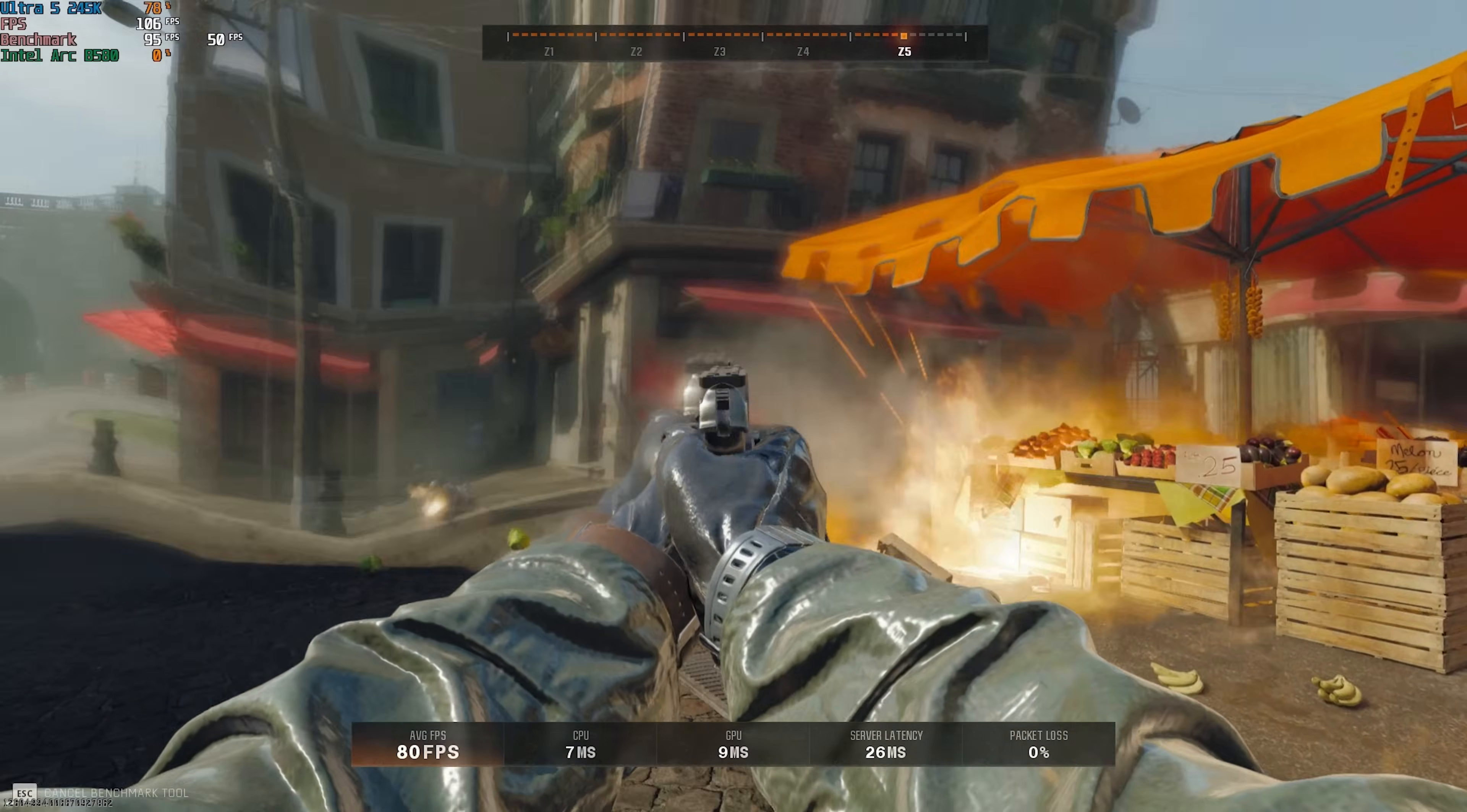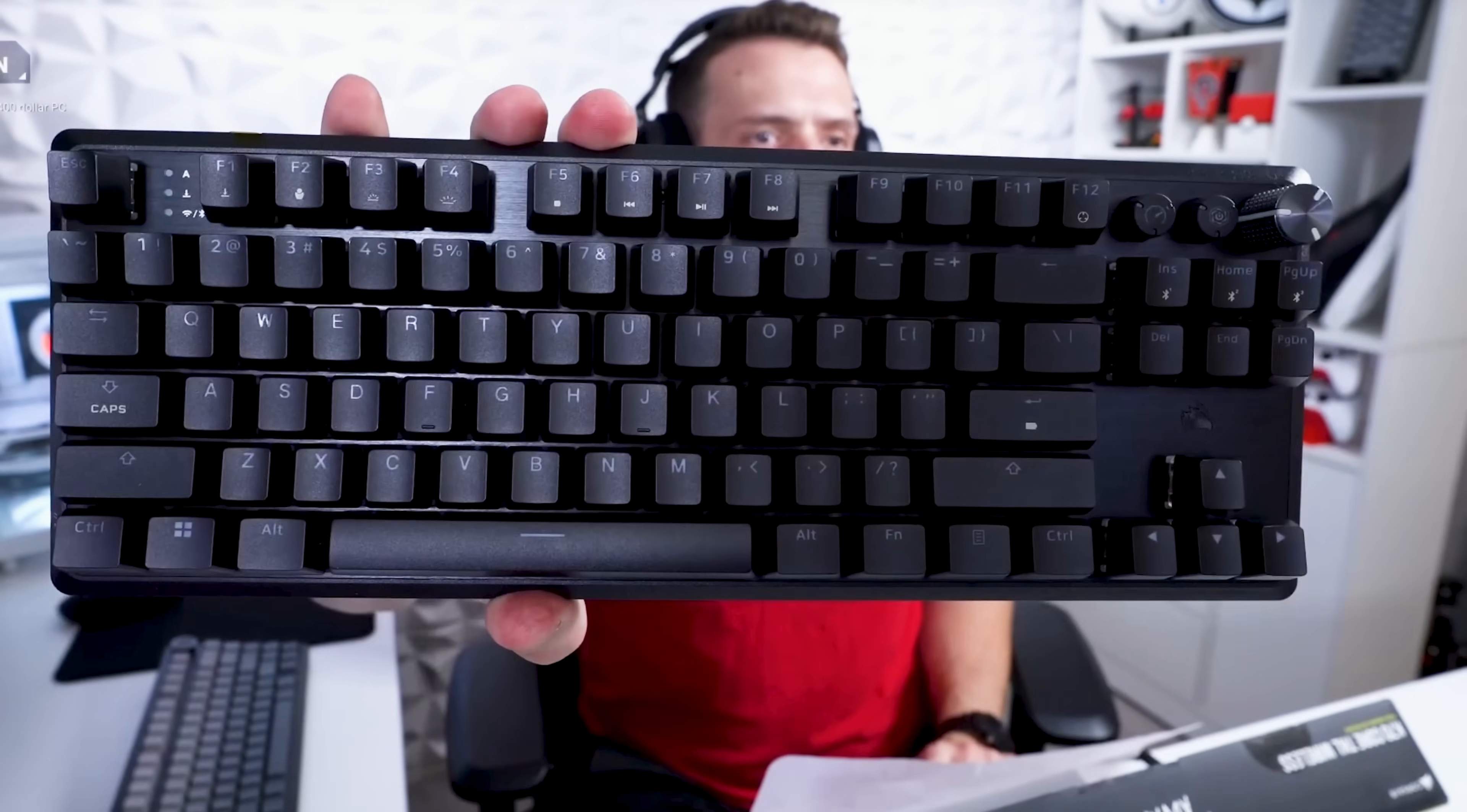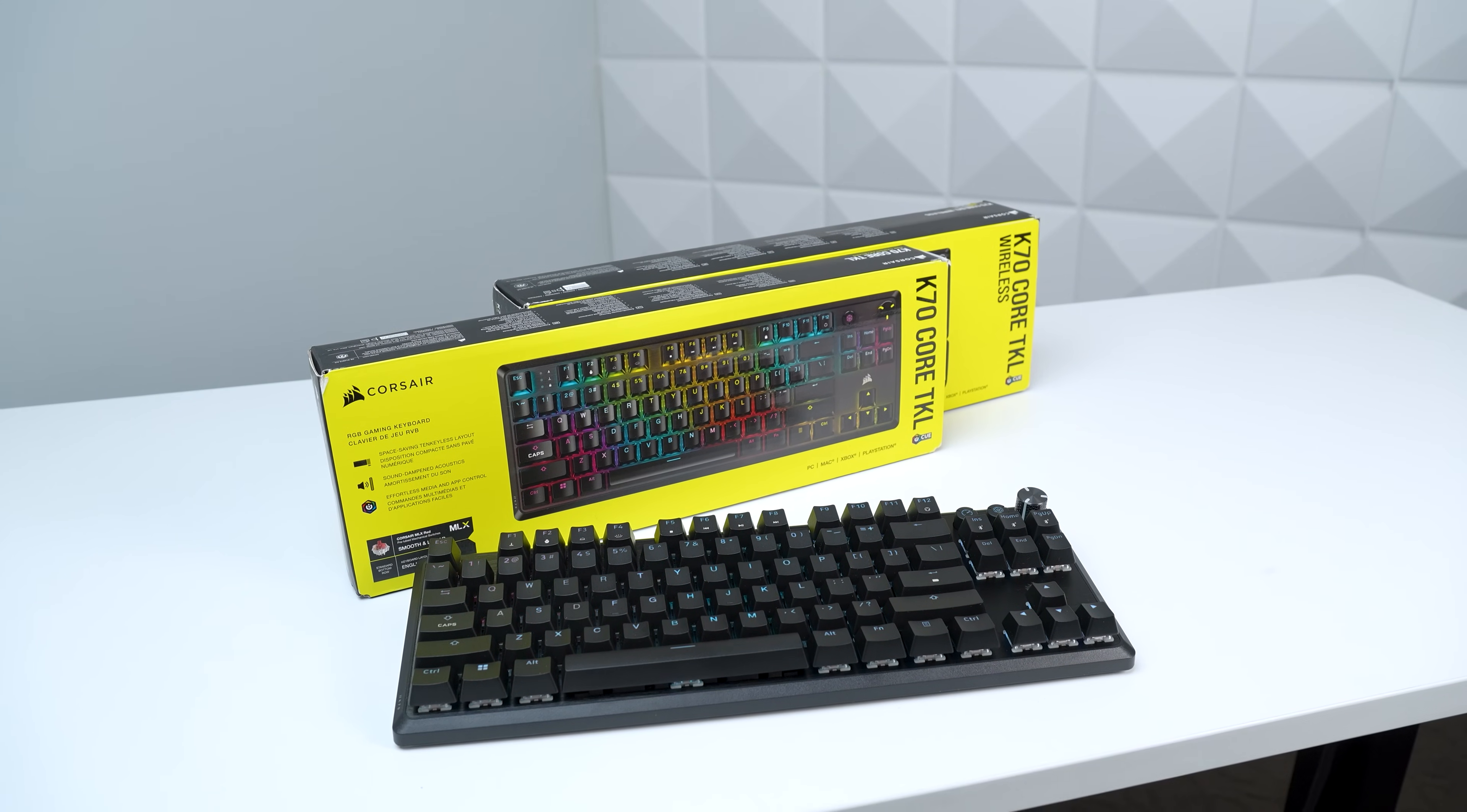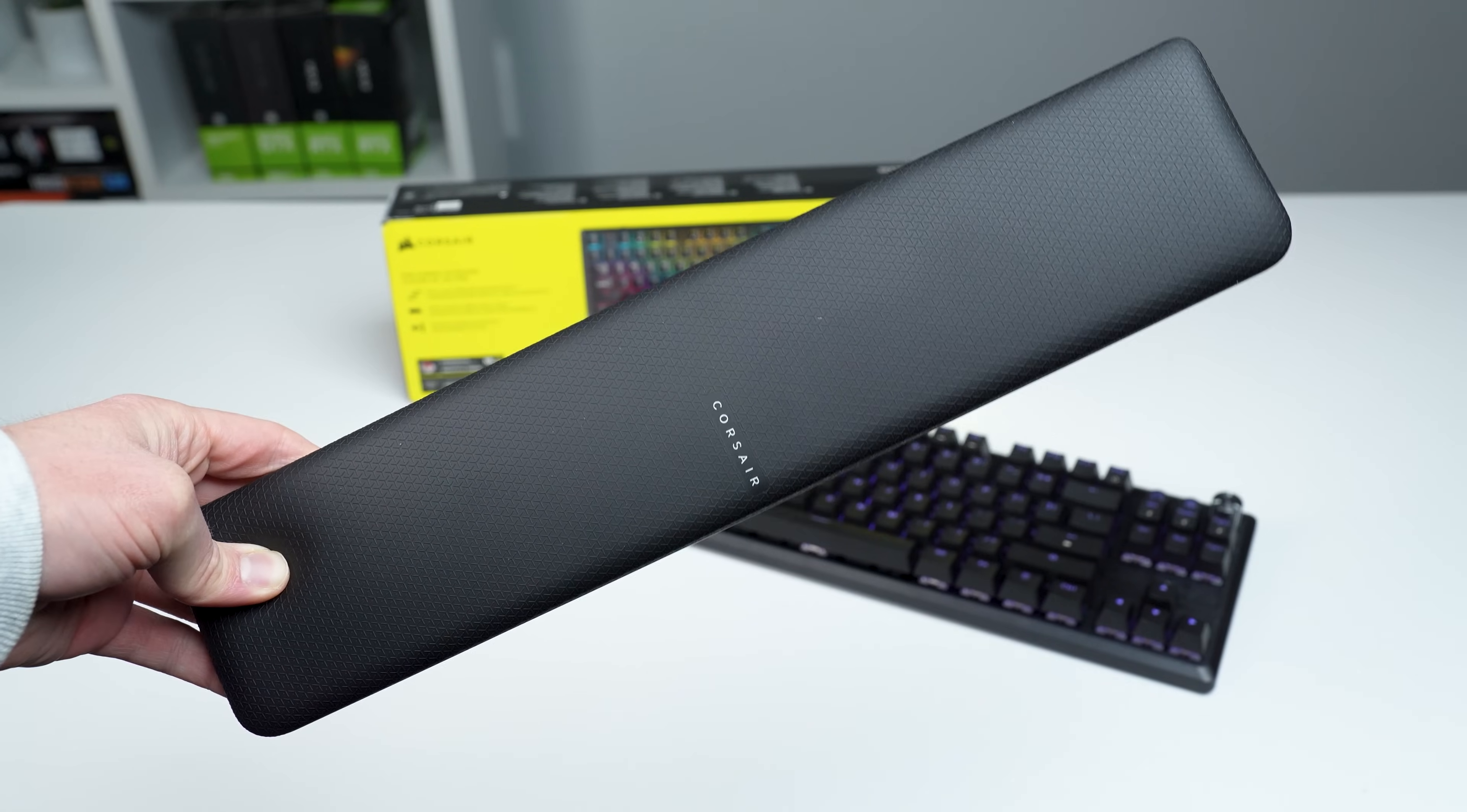Before that, a quick word from today's sponsor, Corsair, and specifically their new K70 Core TKL keyboards. They have both a wired and wireless version here, and they're about the same except for connectivity and the included wrist rest with the wireless version.